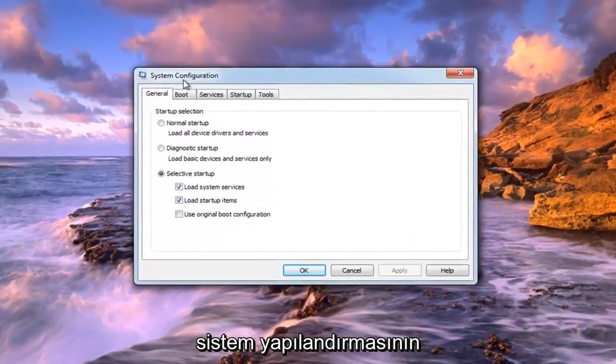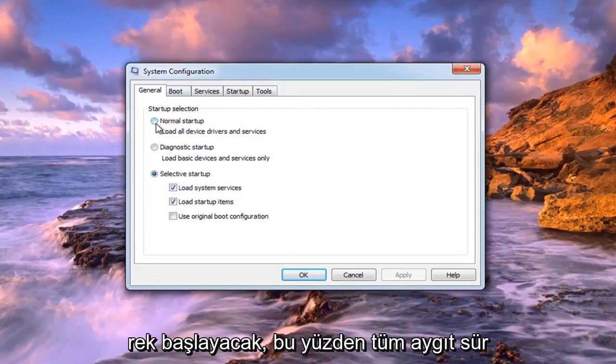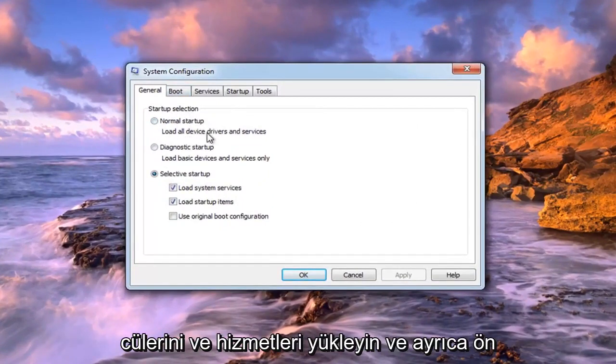Under System Configuration, under the General tab and Startup Selection, select Normal Startup — so load all device drivers and services.